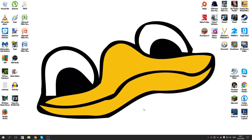Hey guys, what's up, it's Leon here, back again with another video tutorial. This time, on how to clean up your desktop.